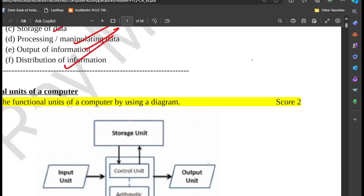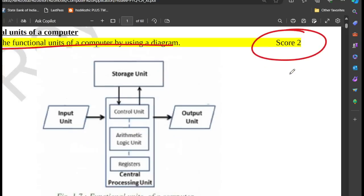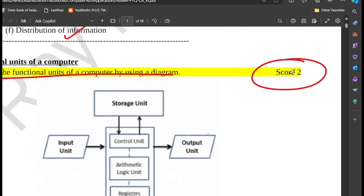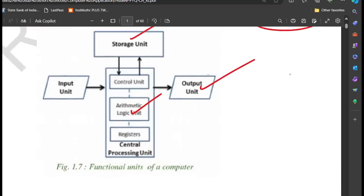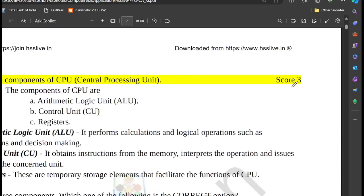This is the first part of the computer: the functional units of a computer. List down the functional units of a computer using a diagram. Now let's look at this diagram: input units, storage units, central processing units, output units, and control units.